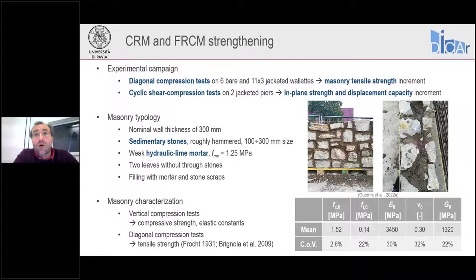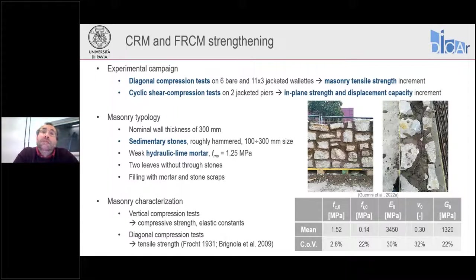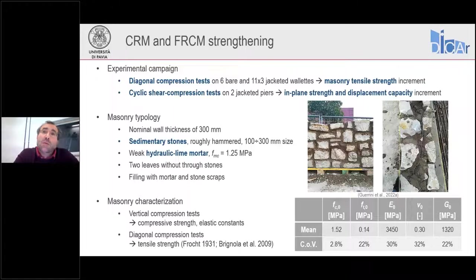This is a simplified approach to the problem, because it's not simply increasing the tensile strength of masonry — it's like adding reinforcement. However, the Italian code and the upcoming edition of Eurocode 8 part 3 allow treating this intervention as an increment in masonry shear strength with a magnifying factor. We then performed cyclic shear compression tests on two jacketed piers to investigate how the lateral strength and displacement capacity were affected.